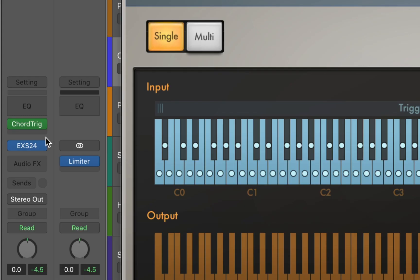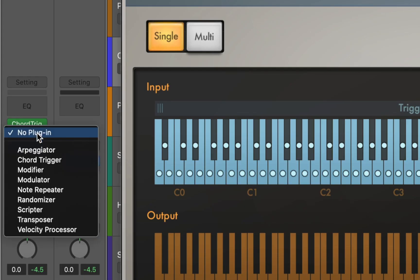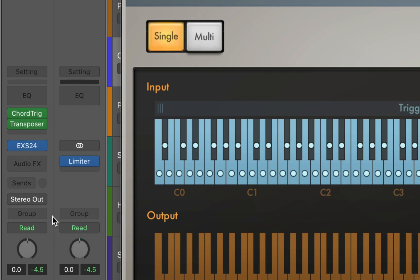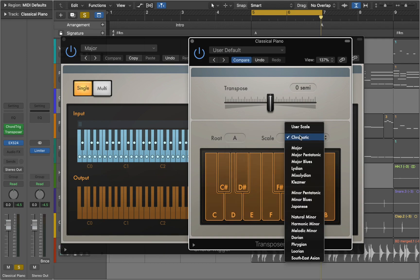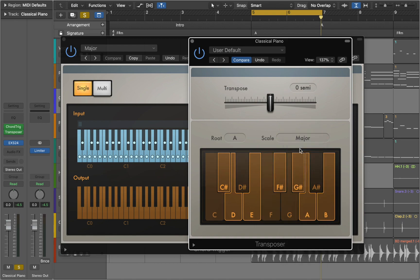To control chord progressions and scales we will insert the transposer plugin. Here you can choose root note and scale. This project is in A major. Now let's listen to the chords.